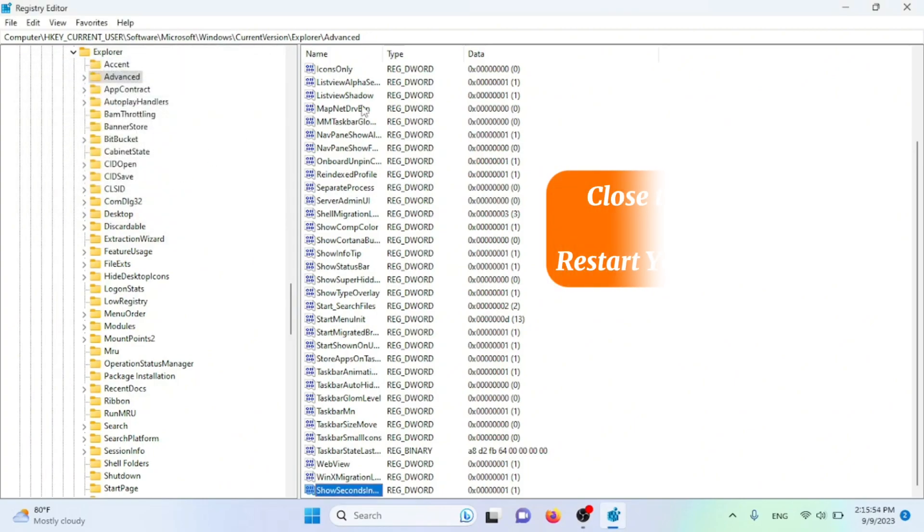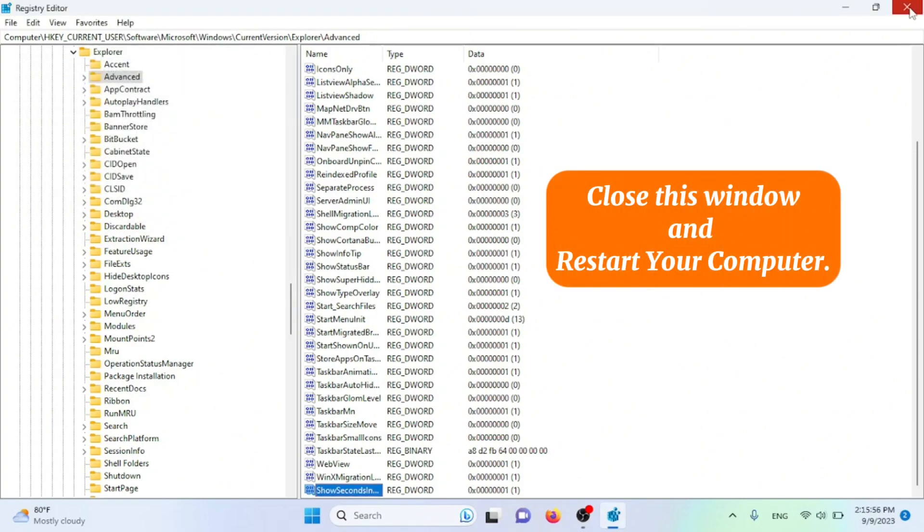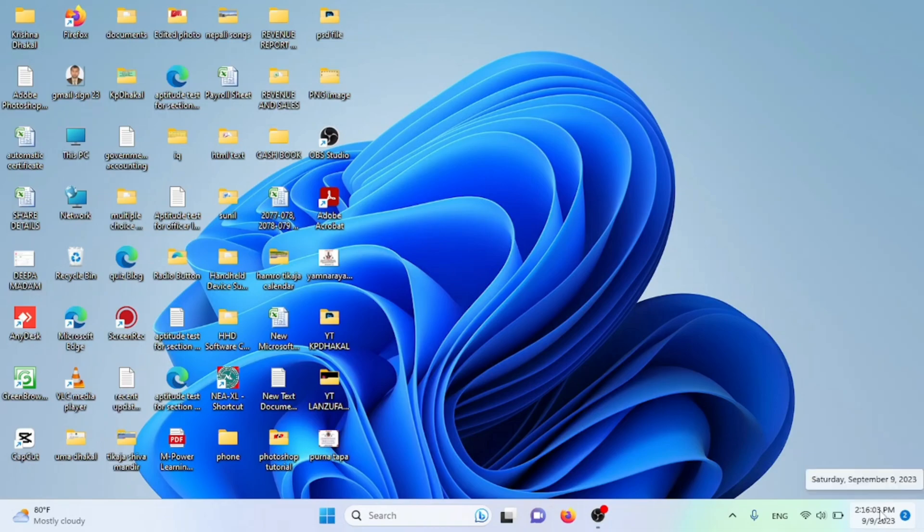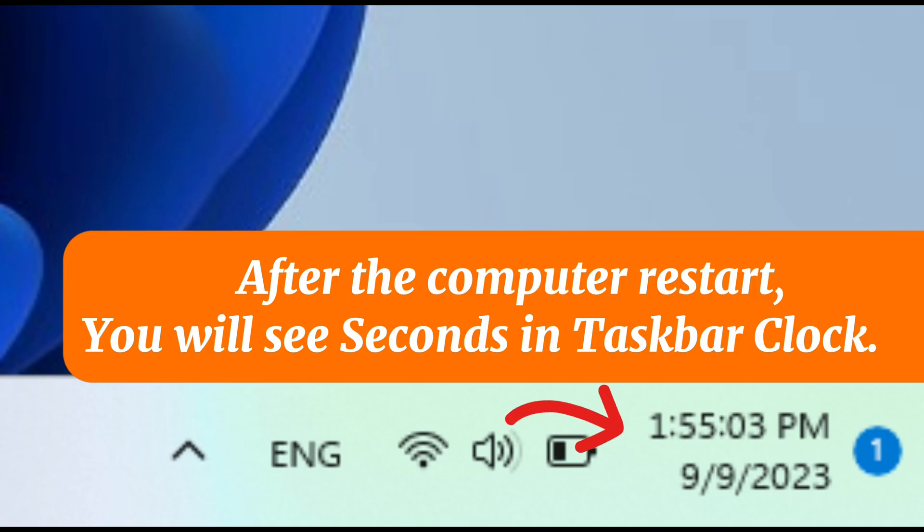Close this window and restart your computer. After the computer restart, you will see seconds in taskbar clock.